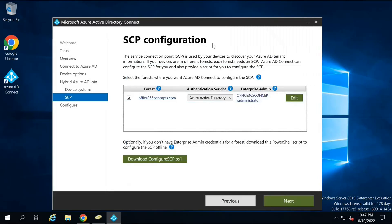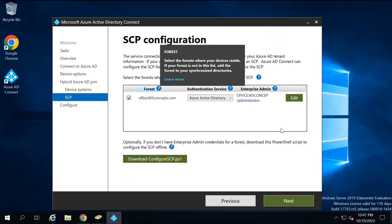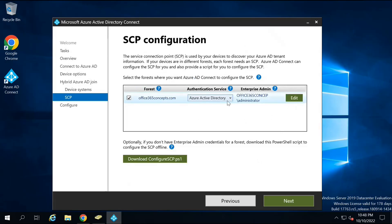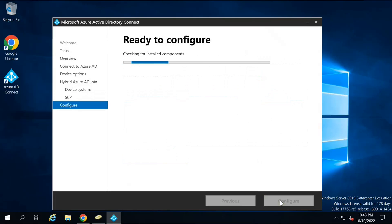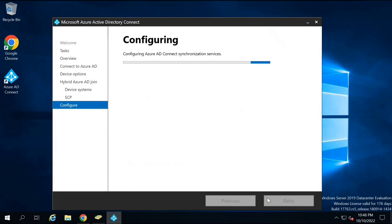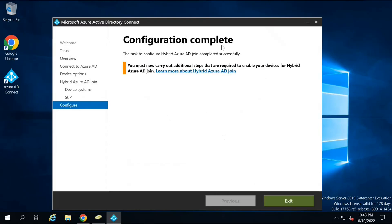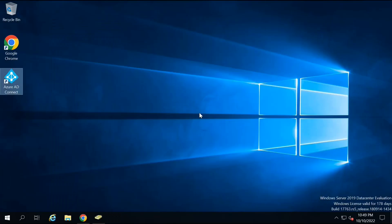What we are doing in this wizard is creating a service connection point. This service connection point will be used by the on-premise devices to locate the Azure AD tenant. Once you have added the credentials and all changes are made, click Next. On the page where it says Ready to Configure, click Configure. It will say Configuration Complete — the task to configure hybrid Azure AD join completed successfully. You must now carry out additional steps.